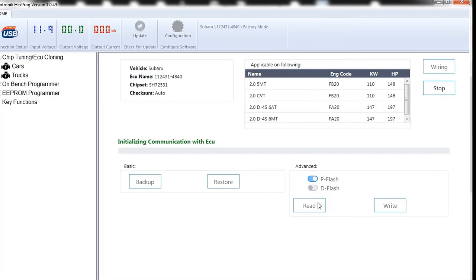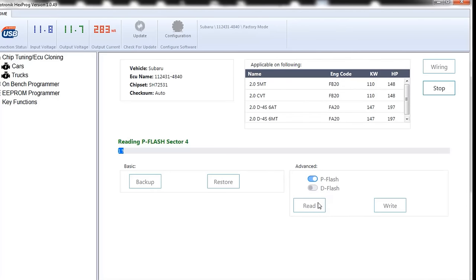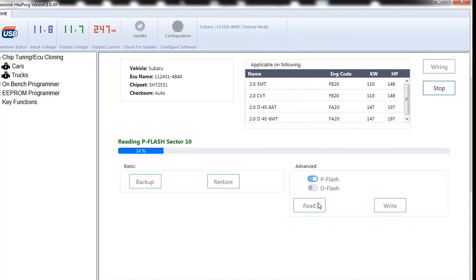So what I'm gonna do is a P flash. I will click read, and it's gonna try to communicate to the ECU and read the P flash. And we will save it as original P flash, and then, of course, we're gonna do the D flash, save it as original, and then, of course, we always love to save the original file from a new donor ECU, just in case. So, while it's reading, we will fast forward through it.